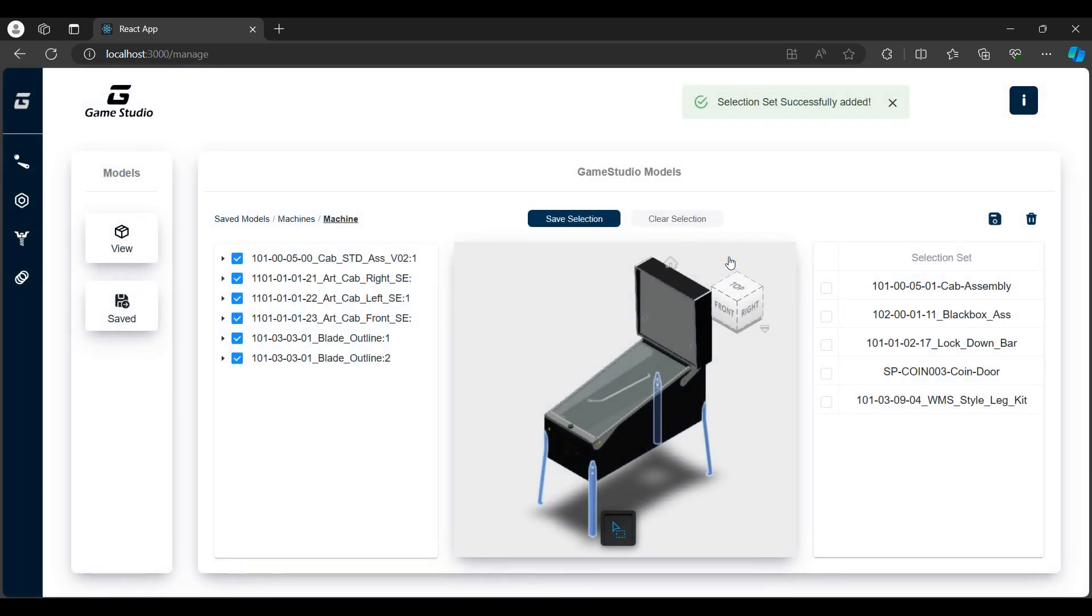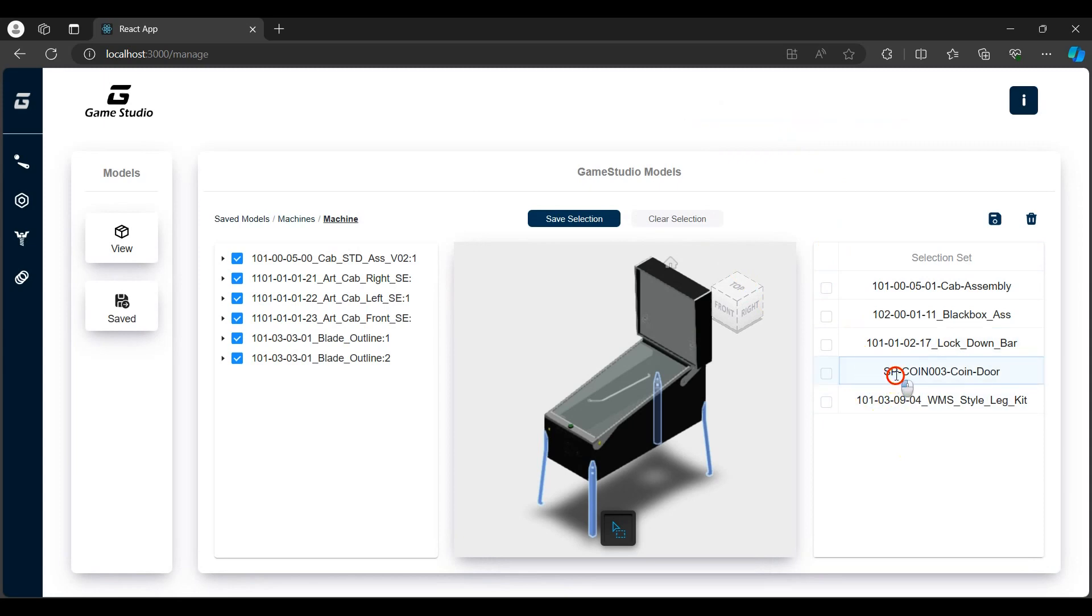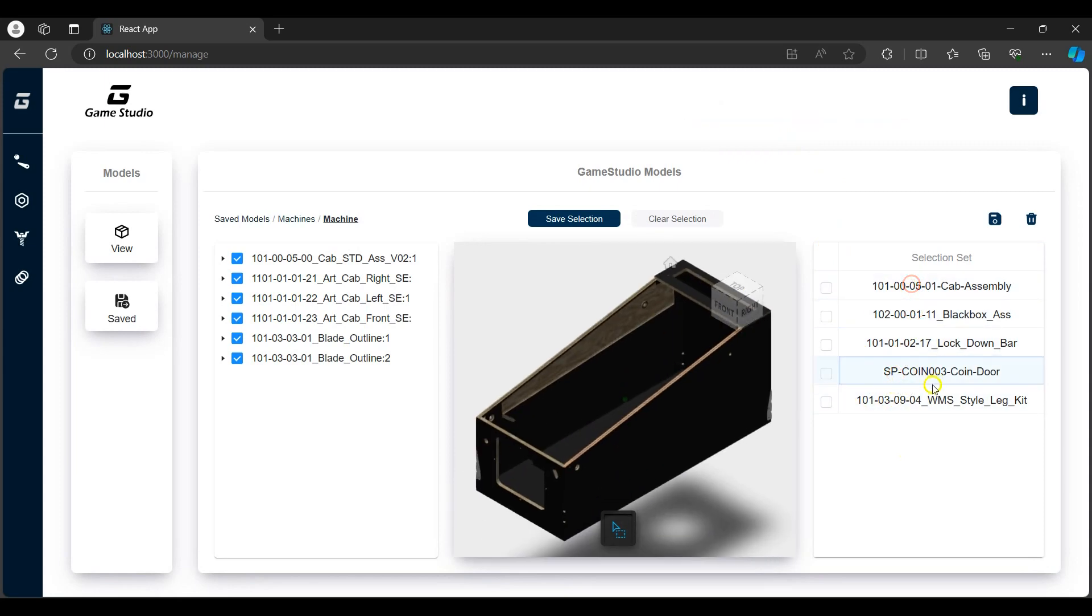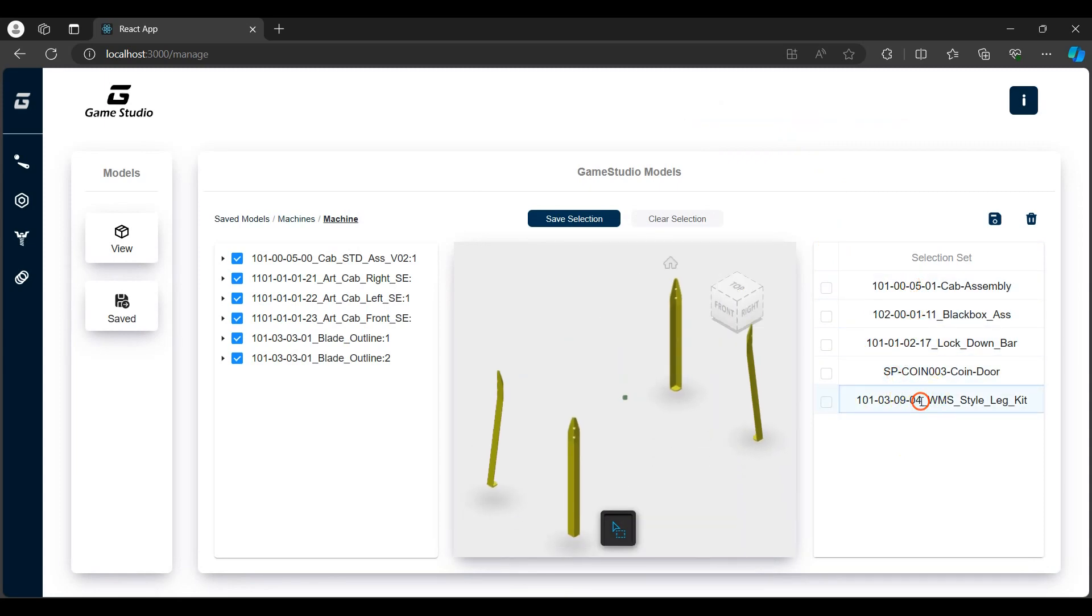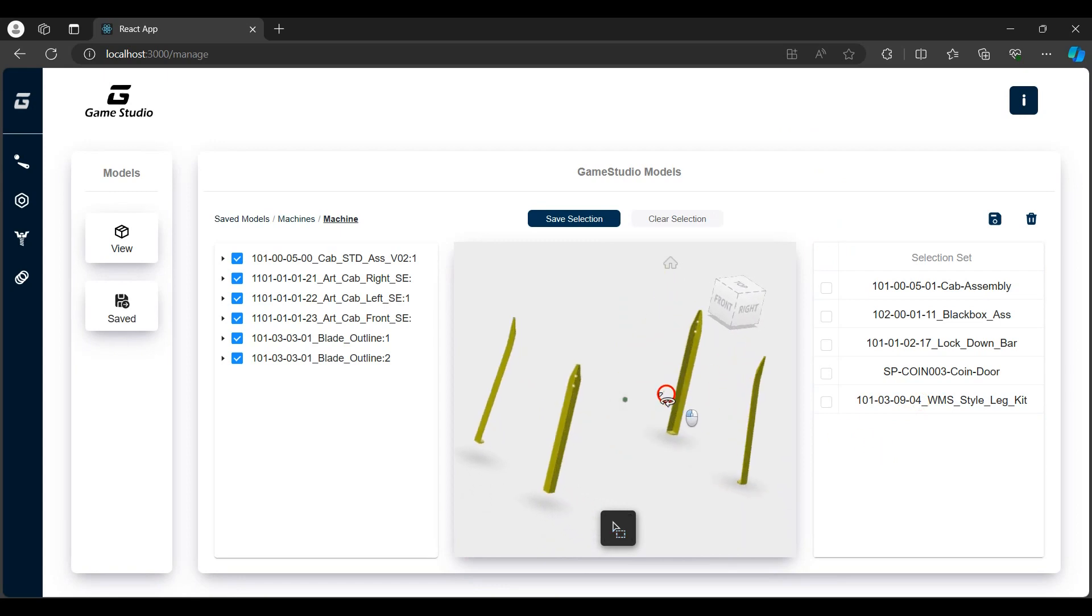Once saved, I can then isolate them by clicking on the selection set. All these selection sets will form part of the overall pinball machine.